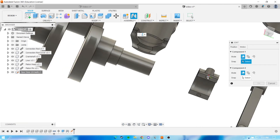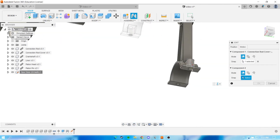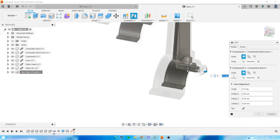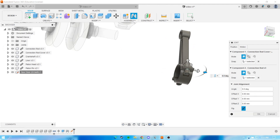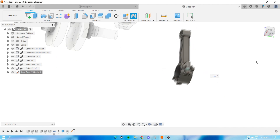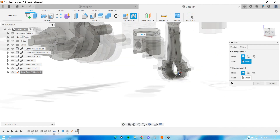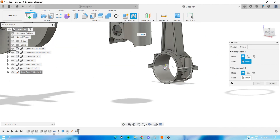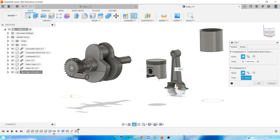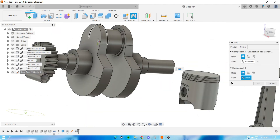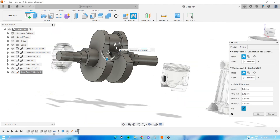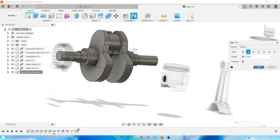After that, select the connection rod and its covers and choose rigid — that makes the connection rod into one object. After that, define this connection rod into the crankshaft with a revolute relation.